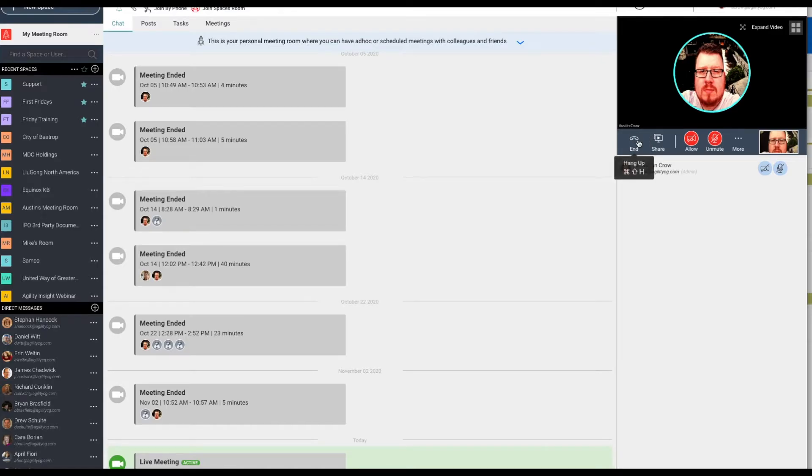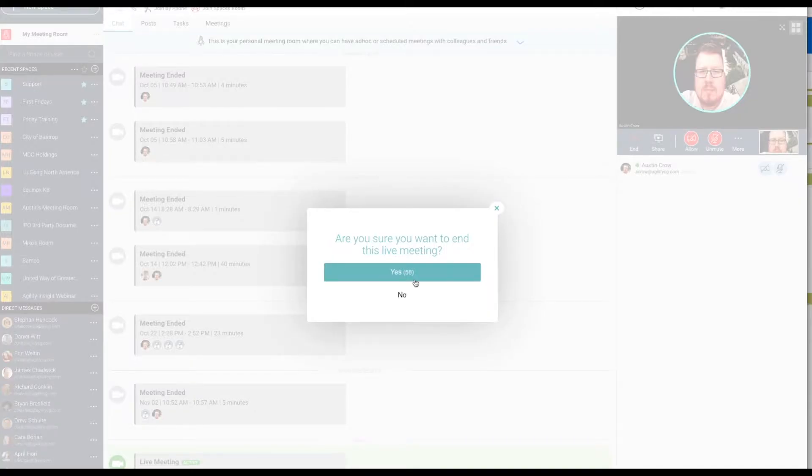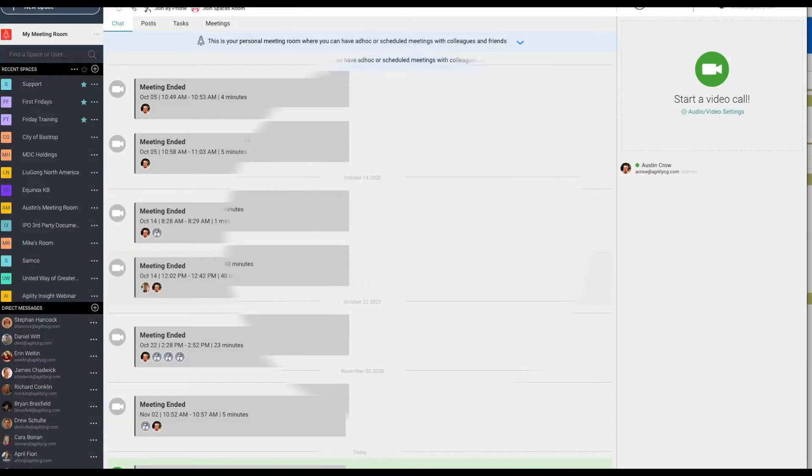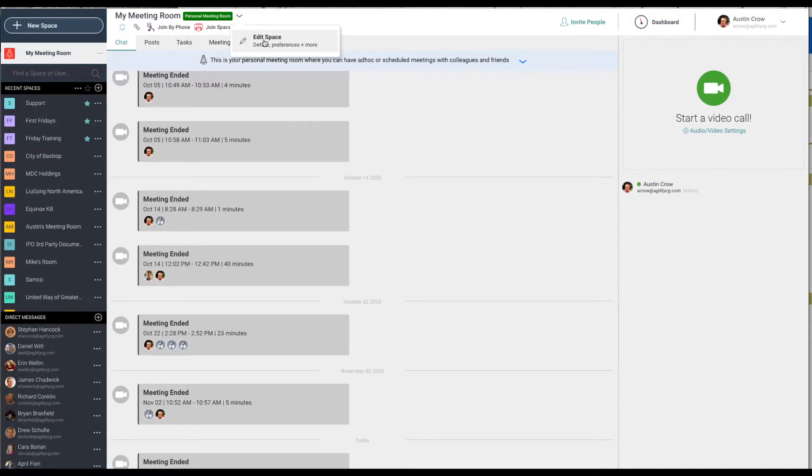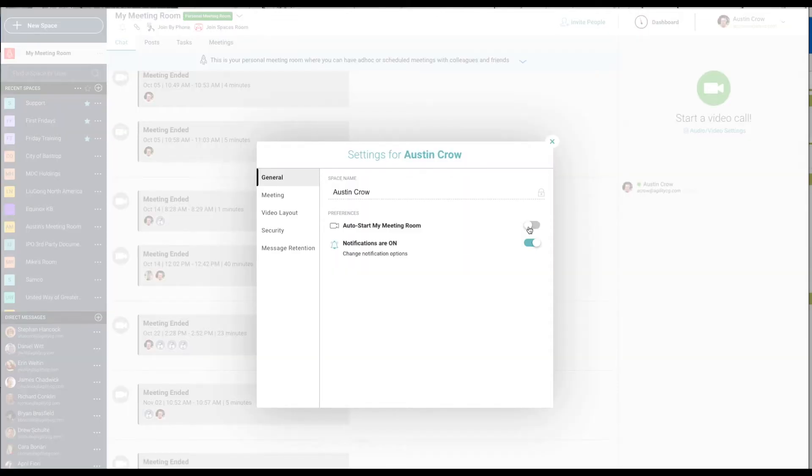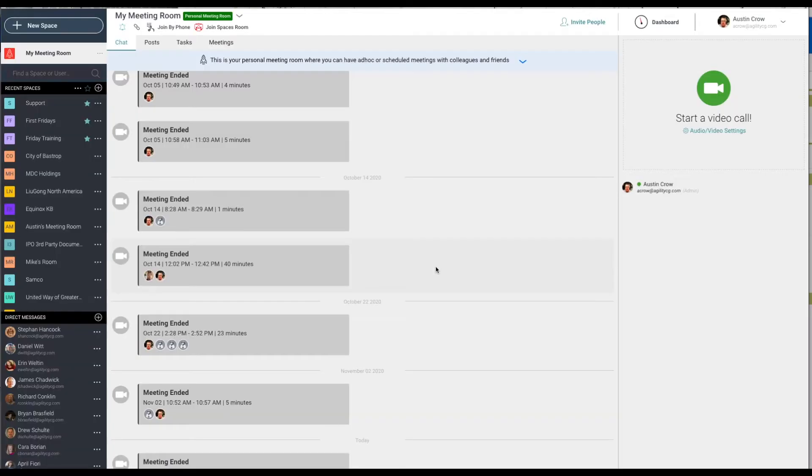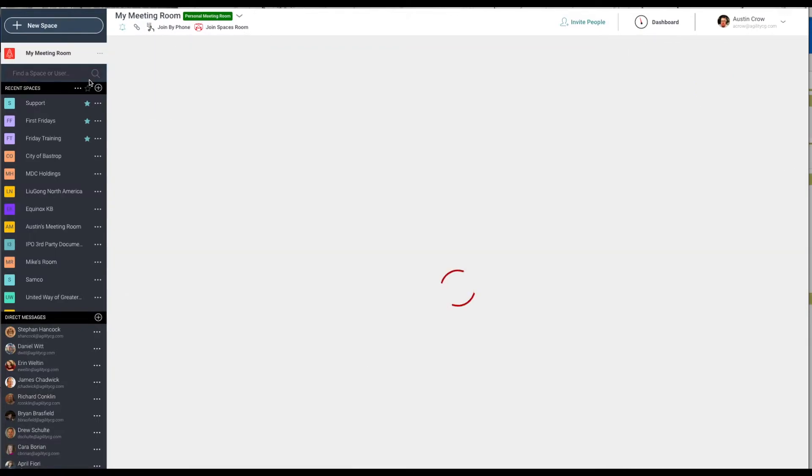To end the meeting, simply hang up and then click Yes to confirm the action. You can have your meeting start whenever you access your personal space. Select the drop menu next to the highlighted personal meeting room and click on Edit Space. Under General and Preferences, enable Auto Start My Meeting Room and click on Close. The next time you access your personal meeting space, the meeting will start automatically.